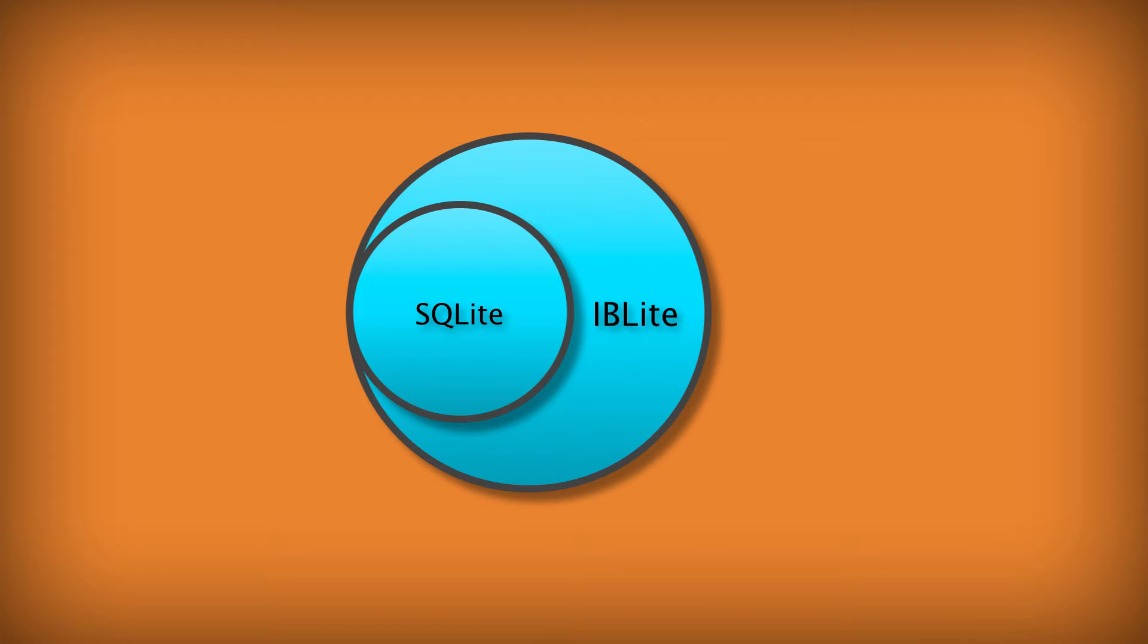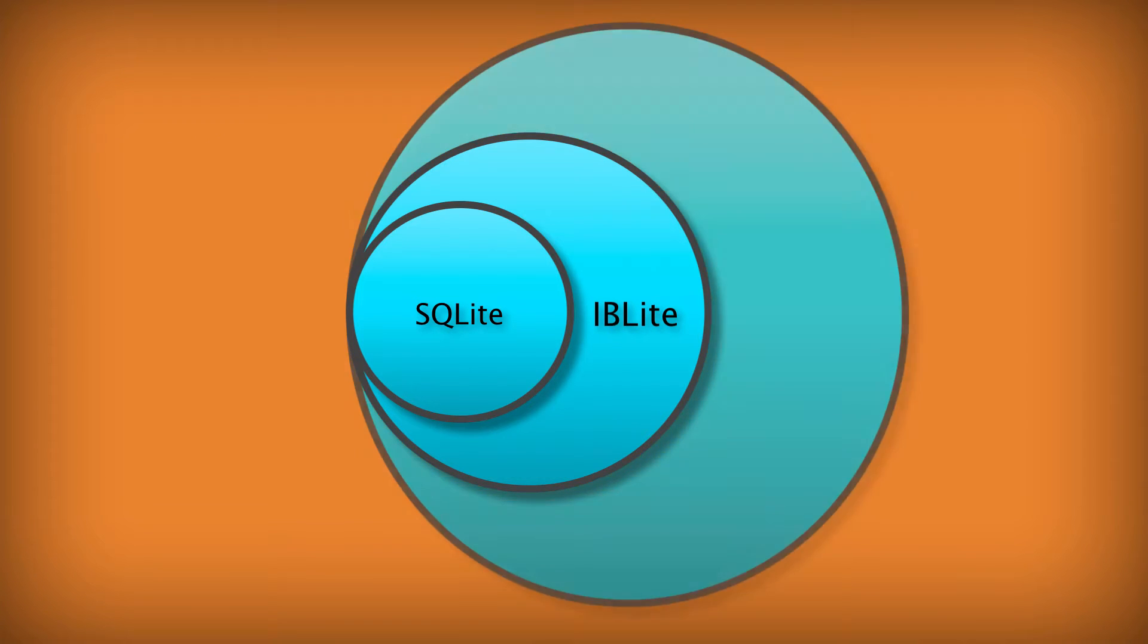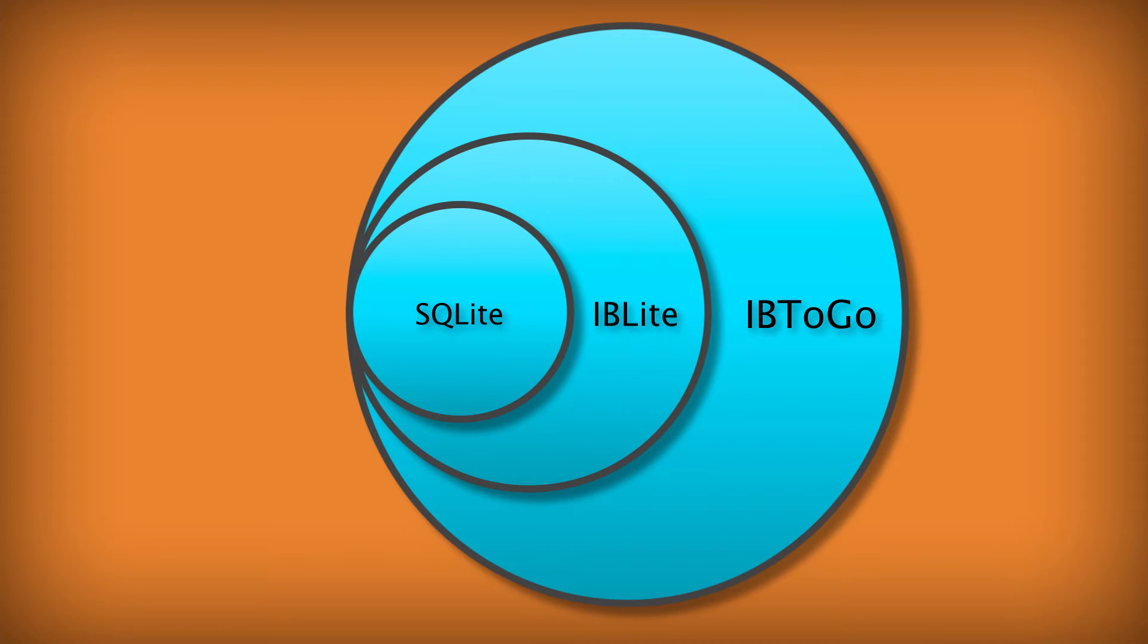The third option is Interbase2Go, which is the full interface for mobile application development with all the features you know and love, like table and column encryption.